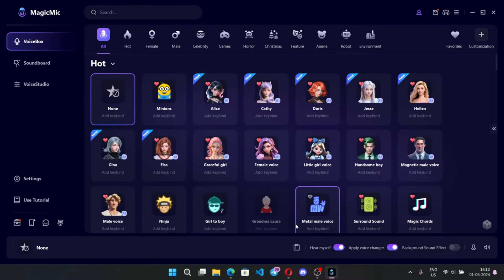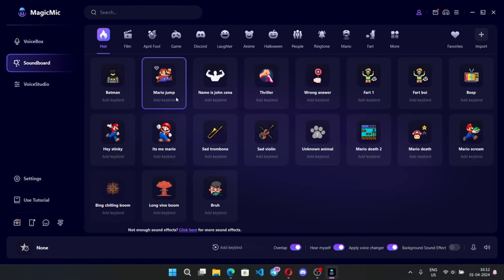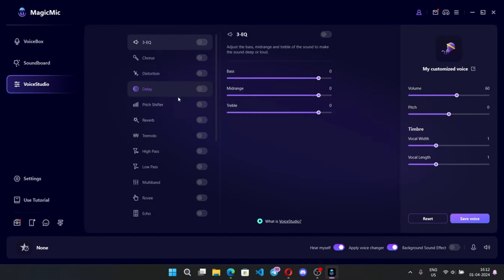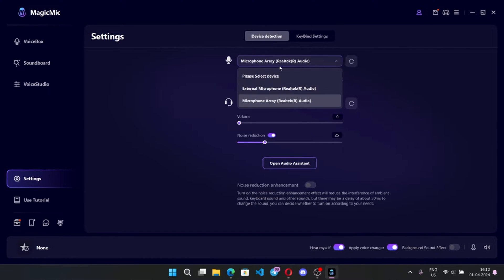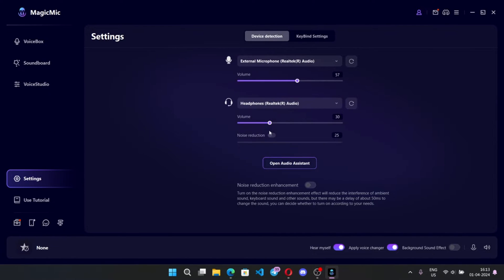Now we are on the main screen. On the side we have options like AI Voice Box, Soundboard with a lot of meme sounds, and Voice Studio with custom effects. In settings, make sure you've selected your headphone and microphone for this app. There is also a noise reduction option which will improve voice quality. Down below there are options to enable 'hear yourself', voice changer, change effects, and so on.